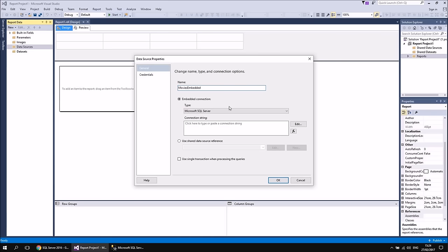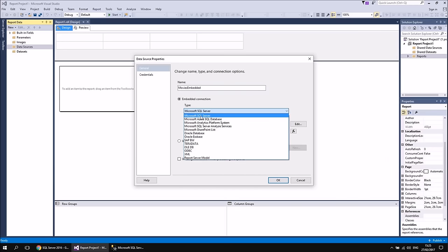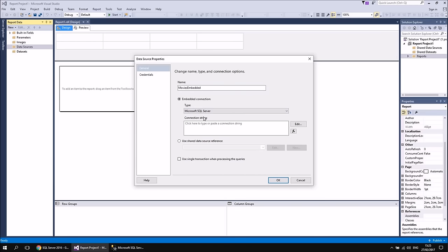You can then choose what type of connection you're creating. By default it points to Microsoft SQL Server, which makes sense since Reporting Services is part of the SQL Server suite. Depending on which providers are installed, you might have a longer list of connection types. We'll stick with Microsoft SQL Server. If you know how to write a connection string from scratch, you can type it directly into the text box, but it's much more convenient to use the Edit button to launch the connection string builder.